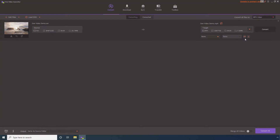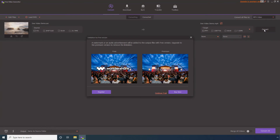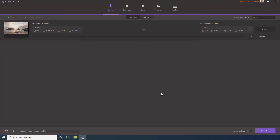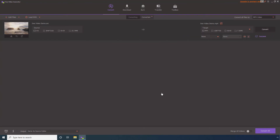Click Convert. Click Continue Trial. Wait while Free Video Converter compresses the video. Go to Converted.